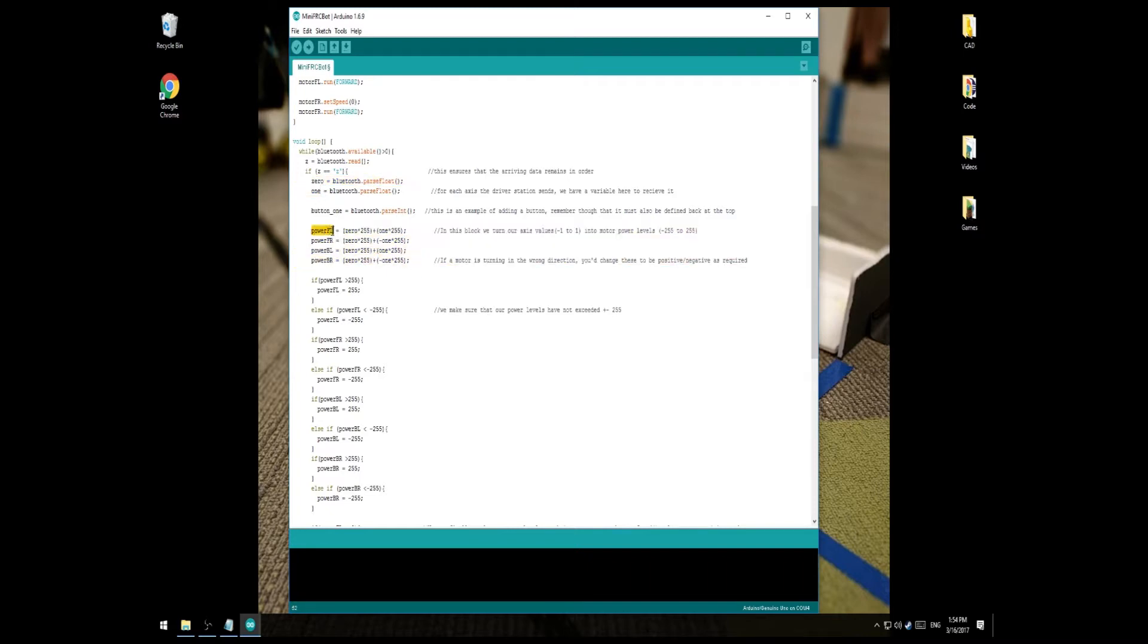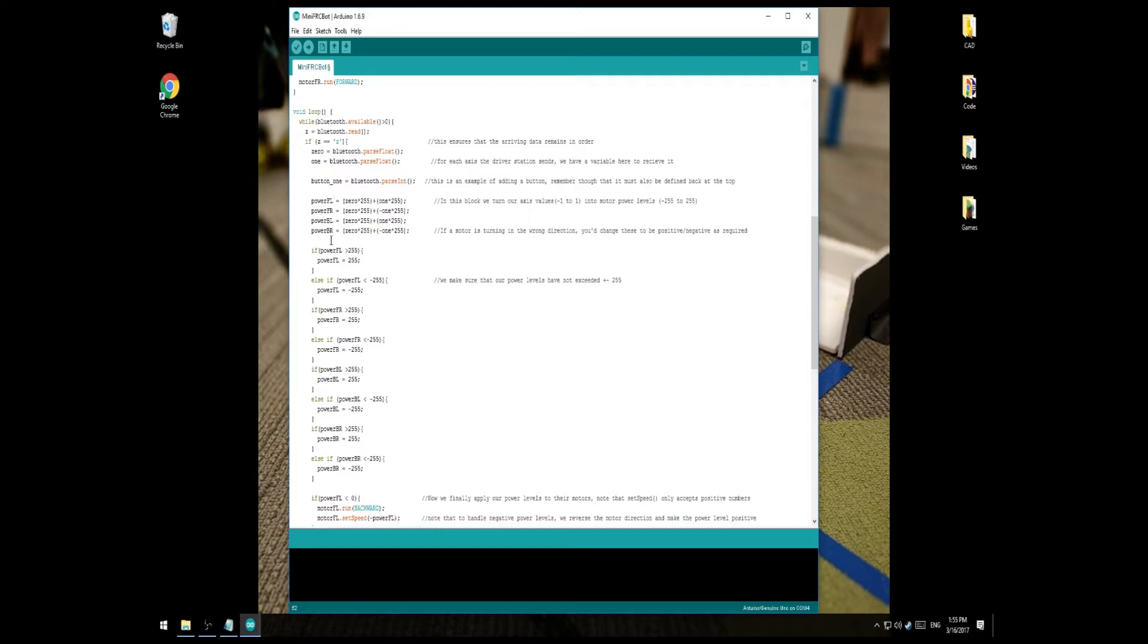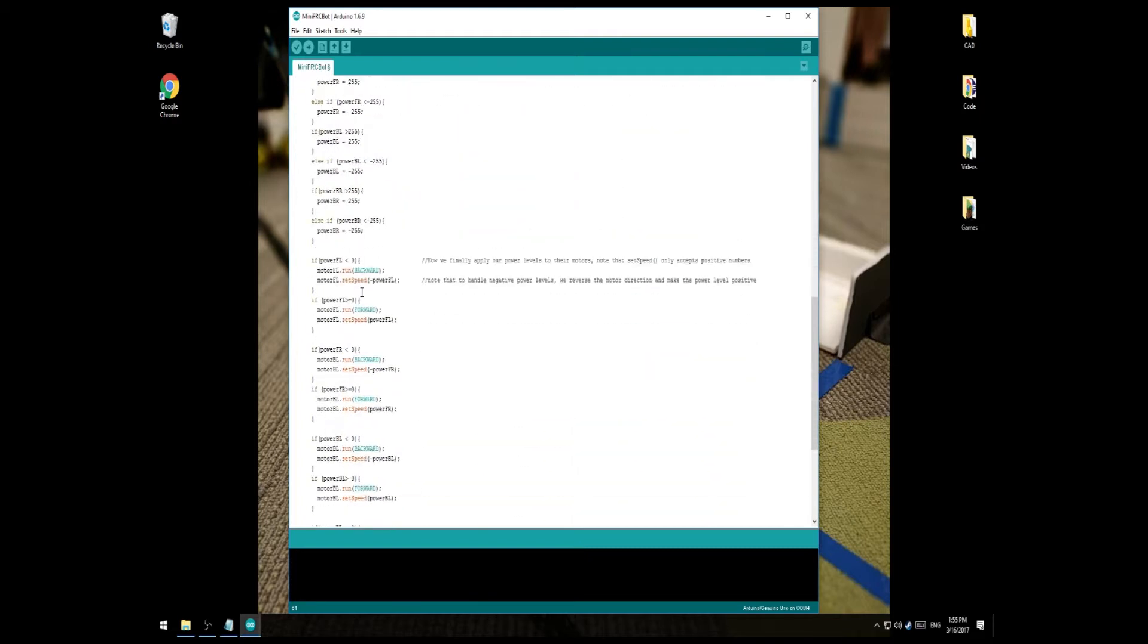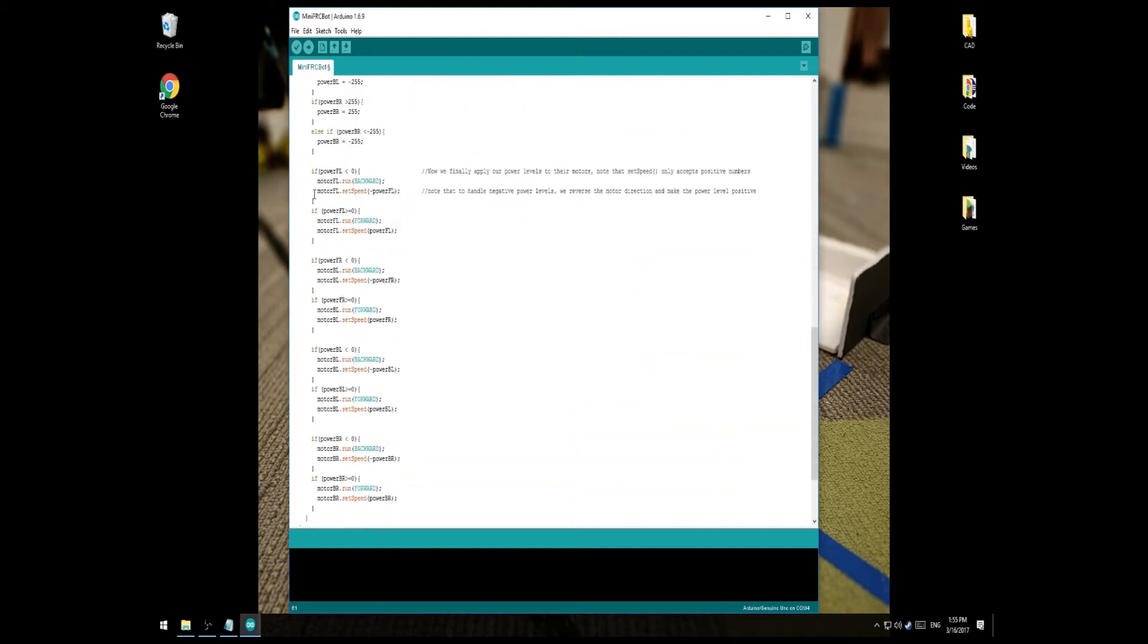So of course we have our 0 and 1, and those will be values between negative 1 and 1, and we want to turn those axis inputs into power to our motors. That's what this block of code here does. All we're doing is saying the power to the front left motor is equal to our 0 axis plus our 1 axis. And so once power front left, or whatever the variable name you choose, has that number, we go ahead and make sure that it's within the 255, negative 255 limits on the Arduino Motor Shield software. And then we can come down here and actually apply it to the motors.